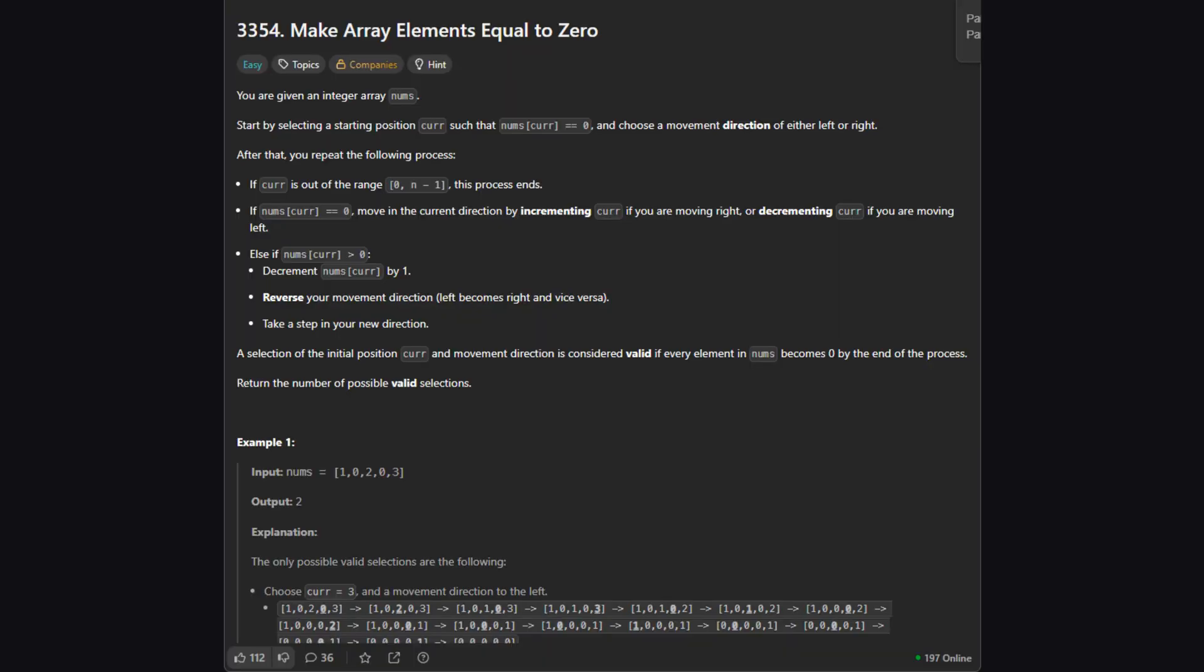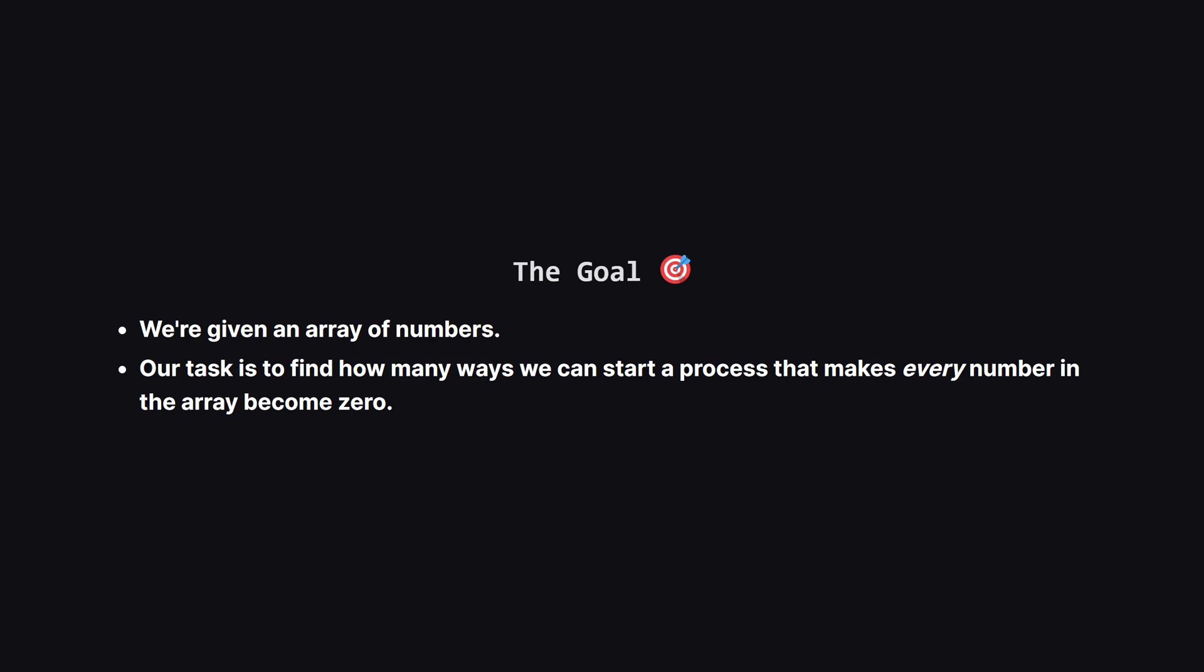Okay, so here's the full problem description. Don't worry about reading every single word. I'll summarize the important parts. At a high level, the goal is pretty clear. We have an array, and we need to zero it out by following a specific set of rules. We need to count how many initial choices lead to success.